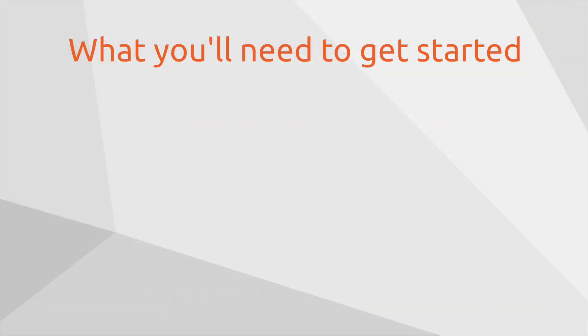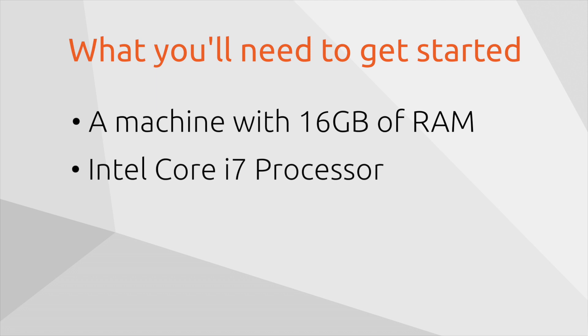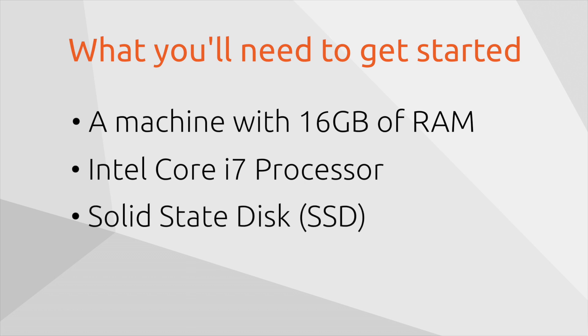First of all, you will need a machine that has 16 gigabytes of memory because we are running a full OpenStack cloud. Ideally, you should have a fairly quick processor. I'll be using an Intel Core i7, but something that's reasonably fast, reasonably modern should help speed up the process. And likewise, an SSD.